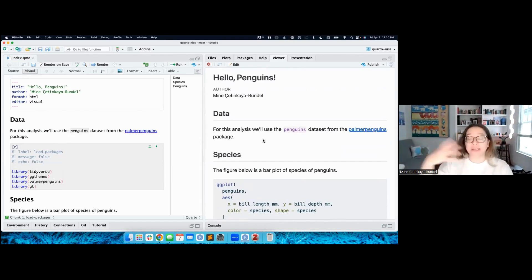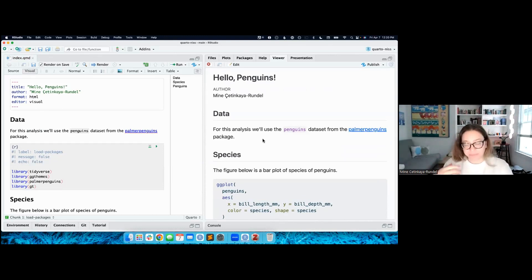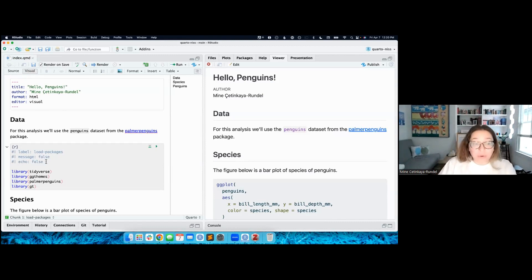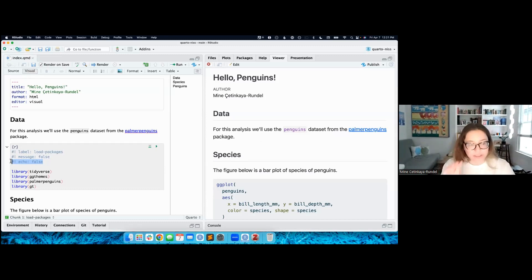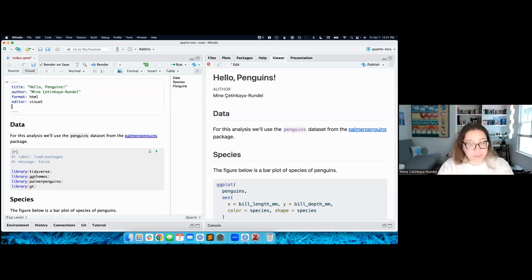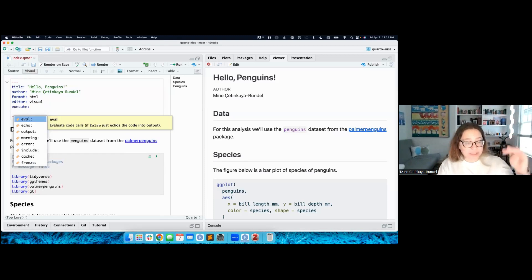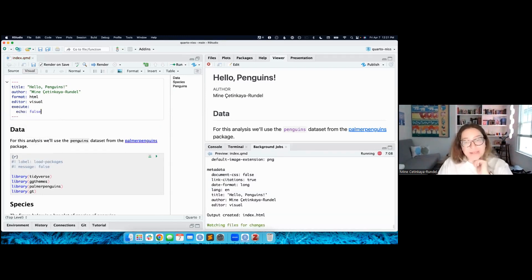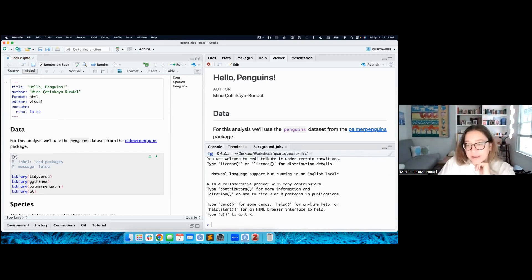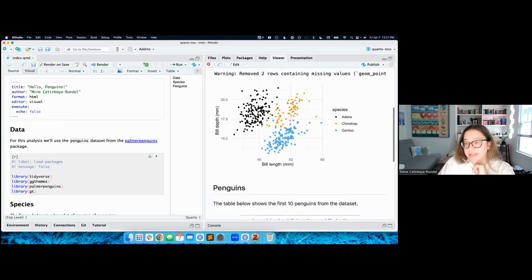If your audience does not need to see your code, you can easily keep your code in your source document but share a version without it. If you want to exclude code from your entire document, you could add the echo option to every chunk, but that gets cumbersome. Instead, you can set it at the document level using execute options in the YAML. Set echo to false, save, and now I have a report that hides all code. There's still a warning here from ggplot2 about NAs in my data — I can suppress that with warning: false.